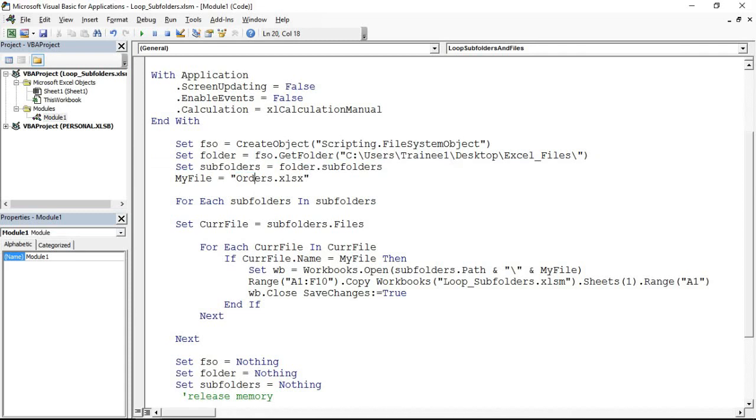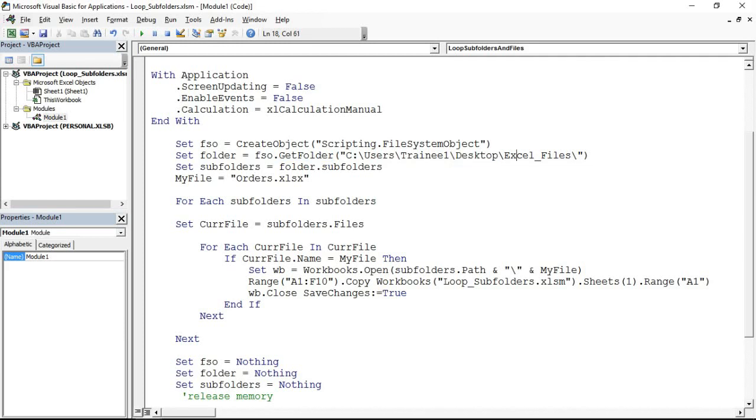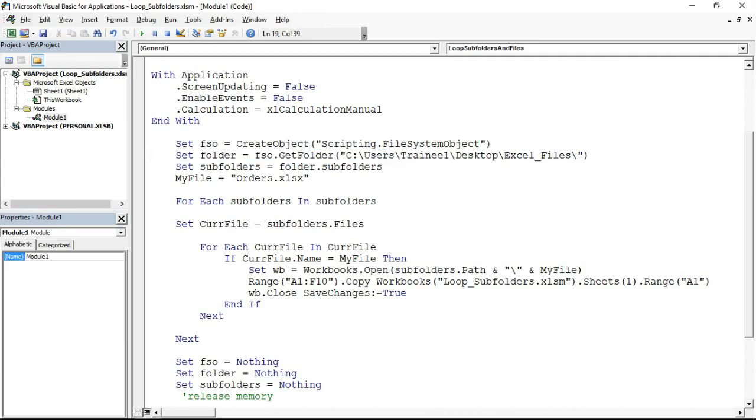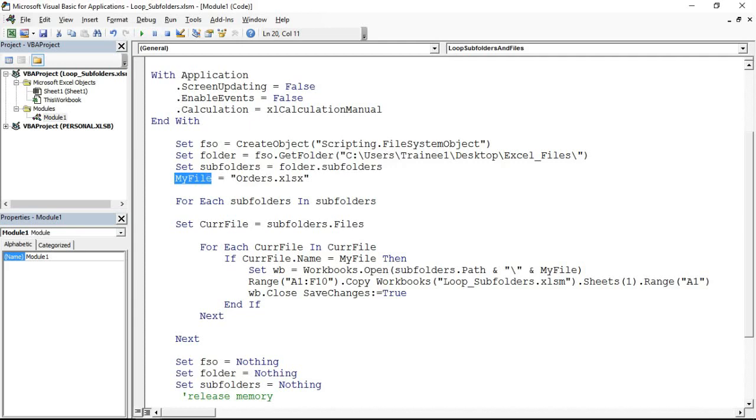I'm making the most of the methods and the objects that FSO contains so I can get the folder. There's the path, excel files folder within my desktop, and then establish, look for the subfolders of that folder, looking for a file called orders, there is assigned to my string variable.